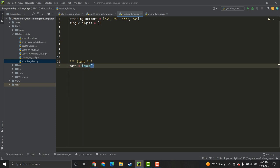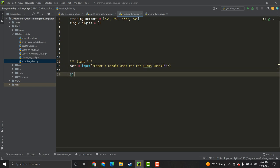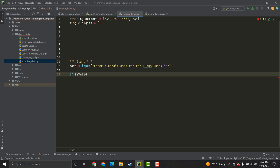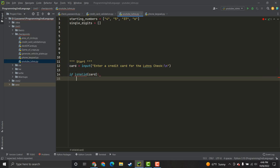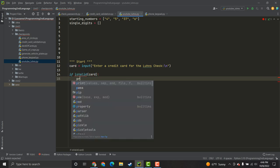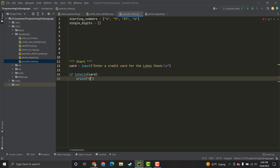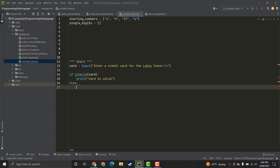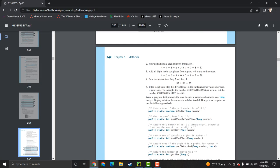So, I'm going to take in the credit card as a string for this program. So, enter a credit card for the Luhn's check, and that creates a new line in case you didn't know. So, one of the functions is valid. I apparently can't type and talk at the same time. Card is invalid. Okay, now I can talk.